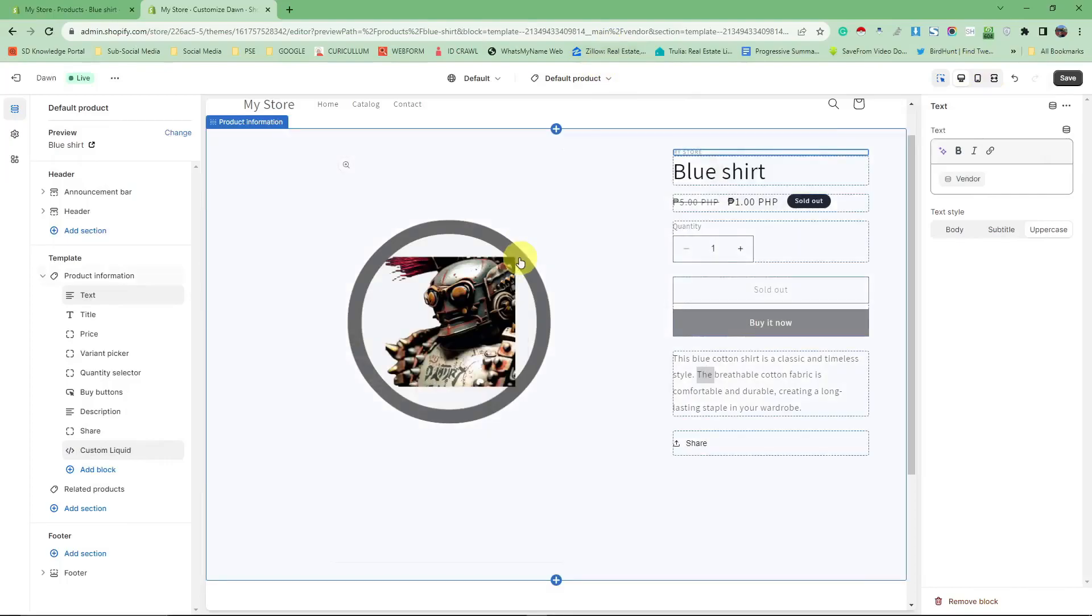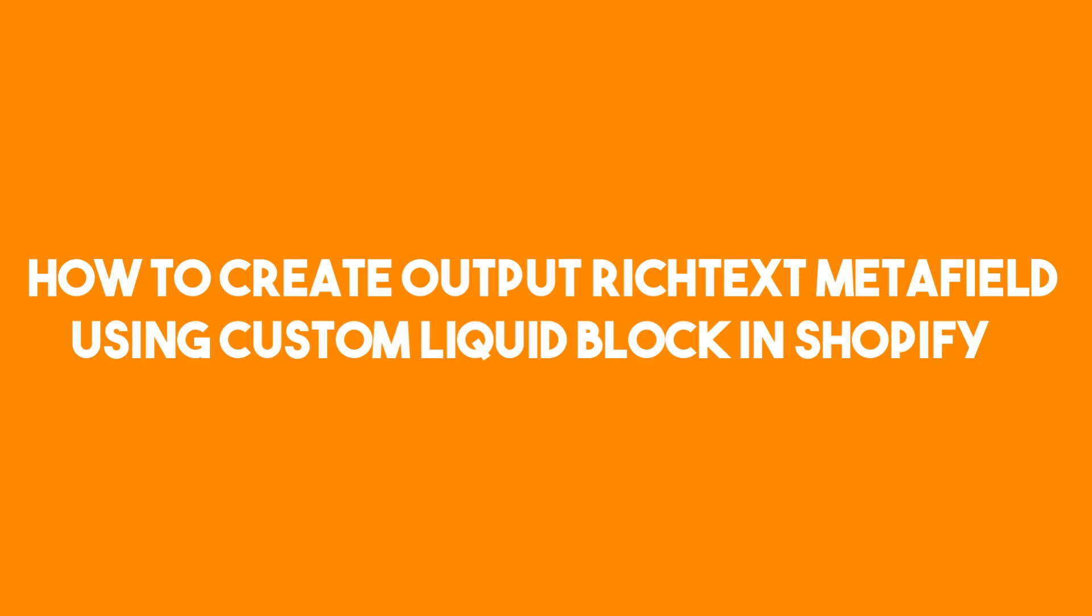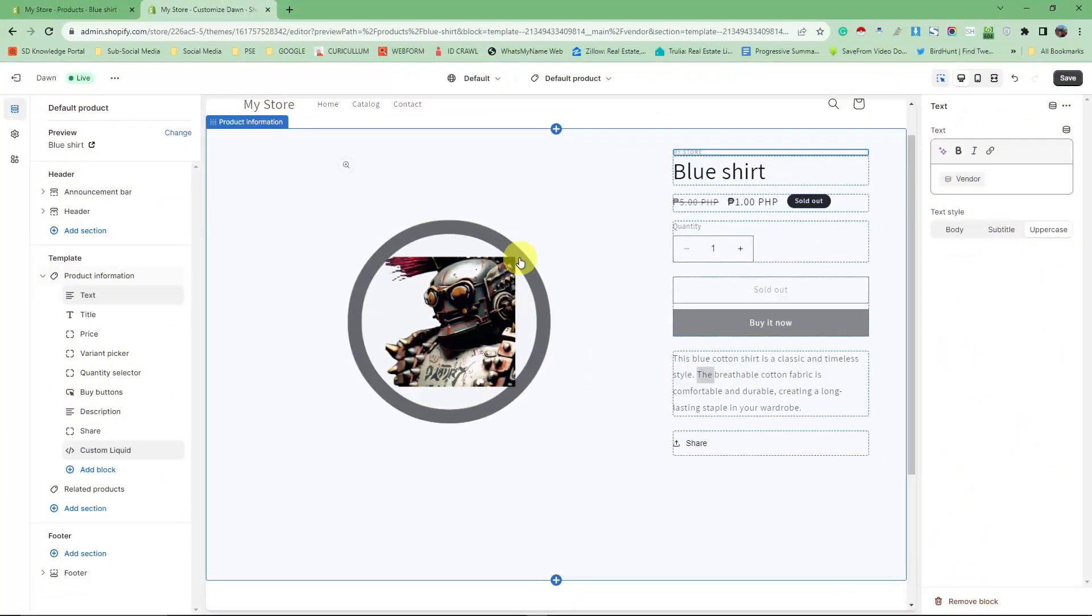Good morning, good afternoon, and good evening. In this video I'm going to teach you how to create output rich text meta field using custom liquid block in Shopify. The first thing I want you to do is...